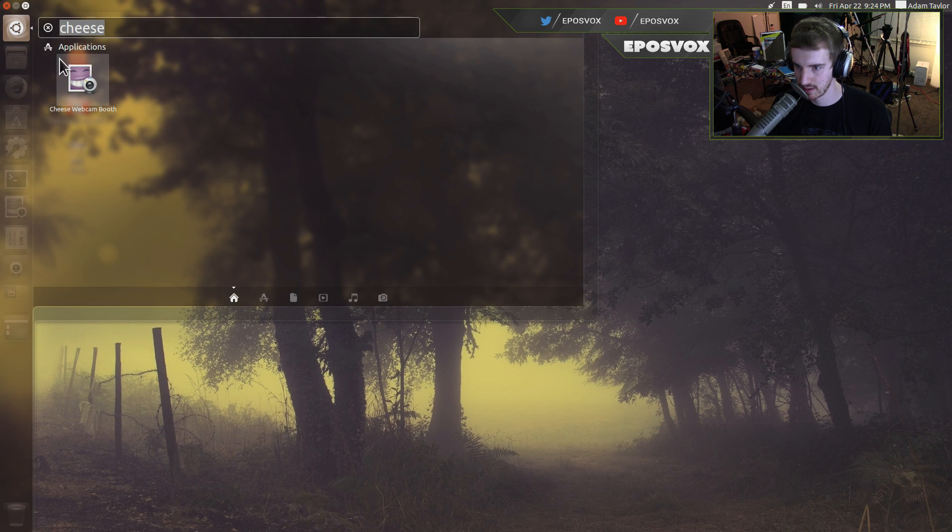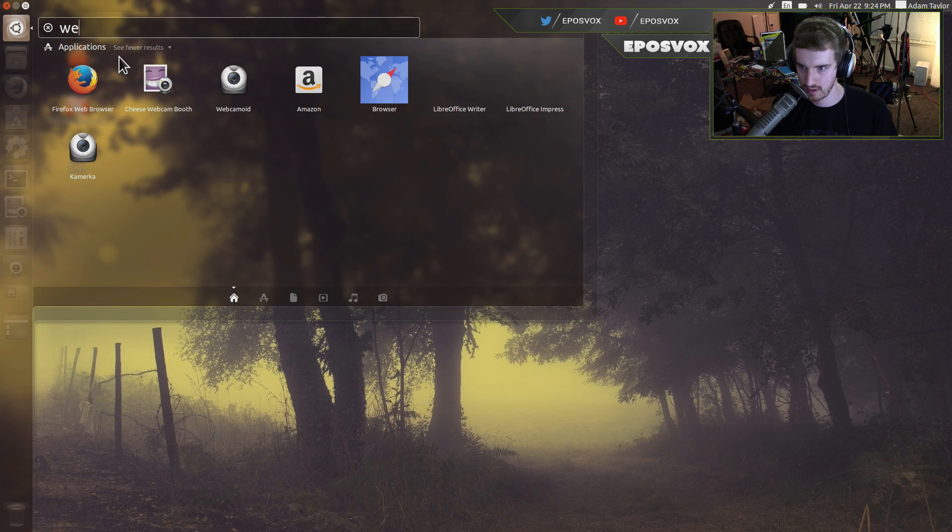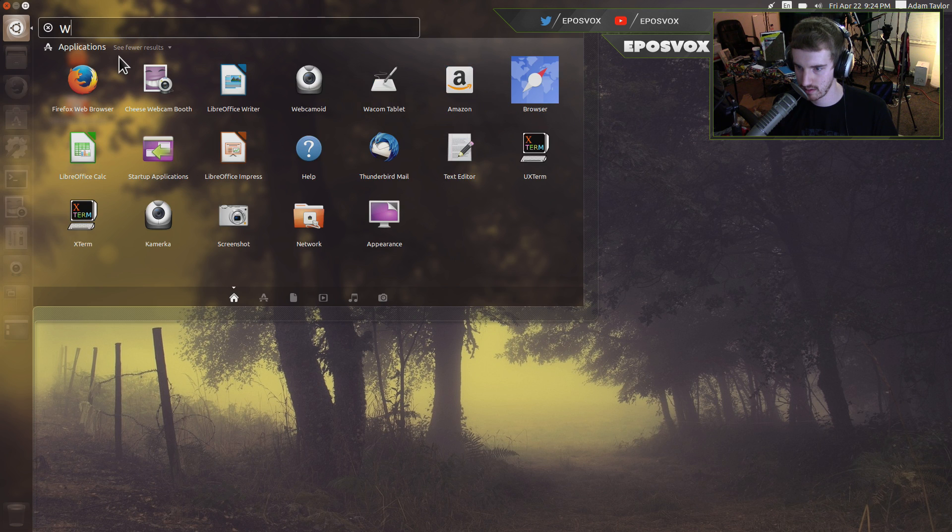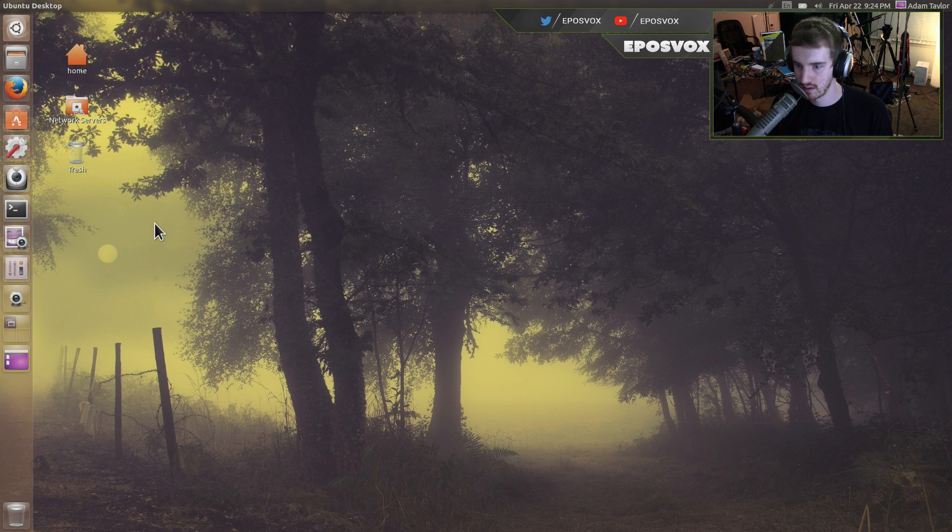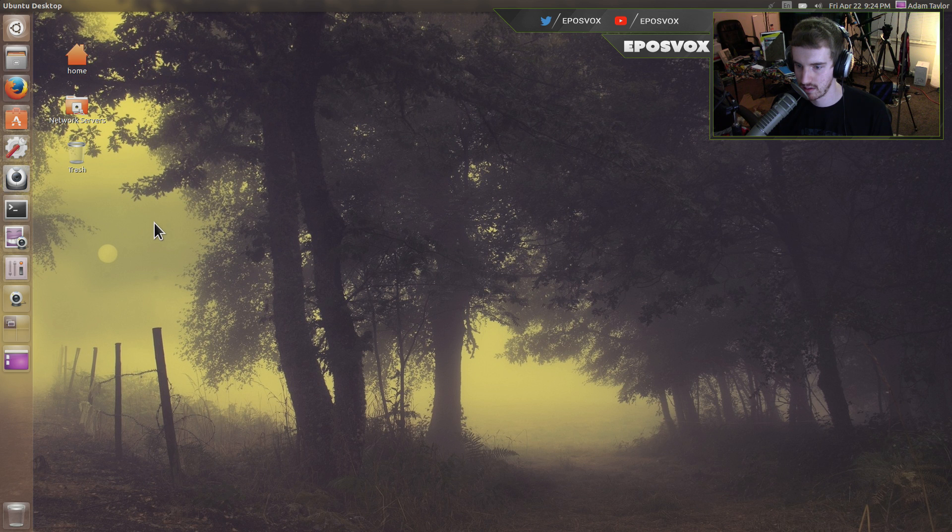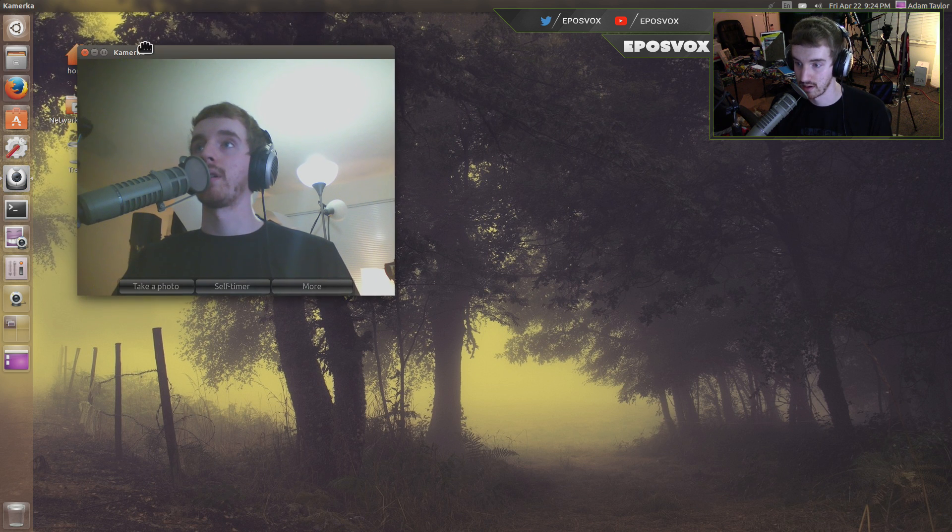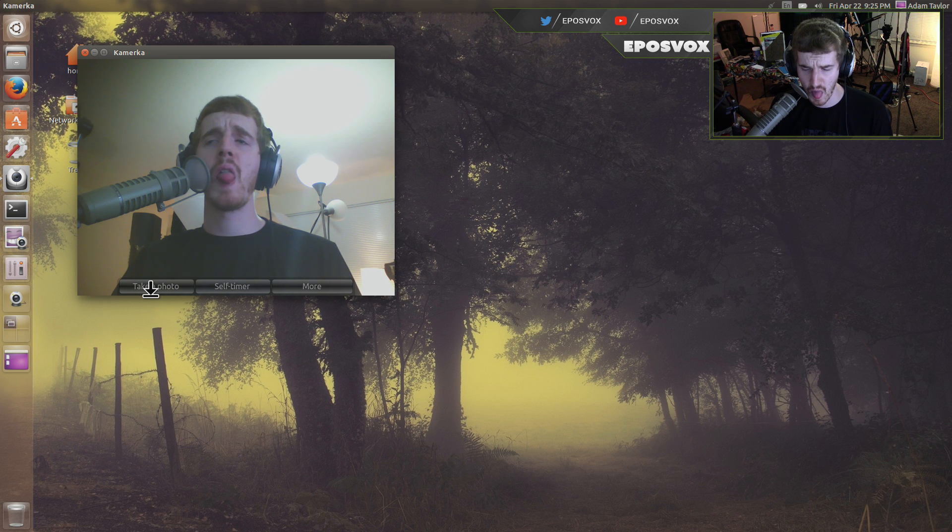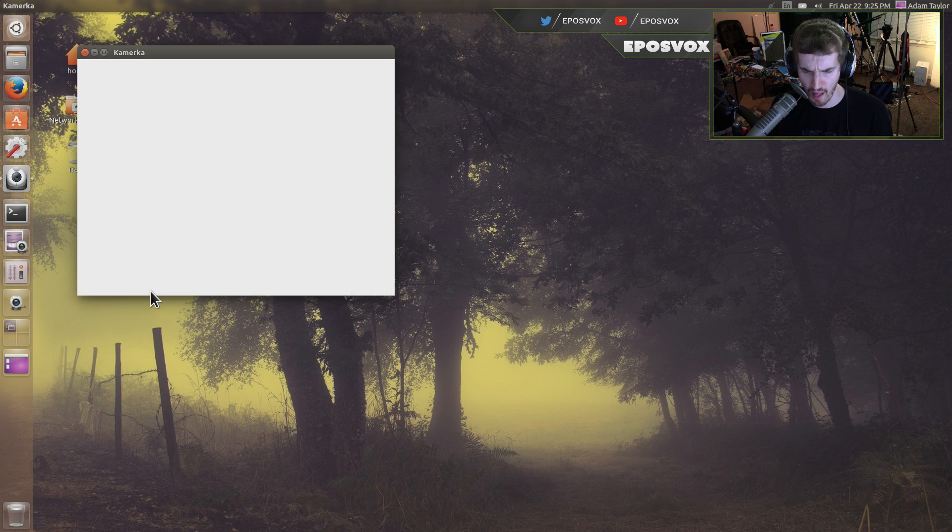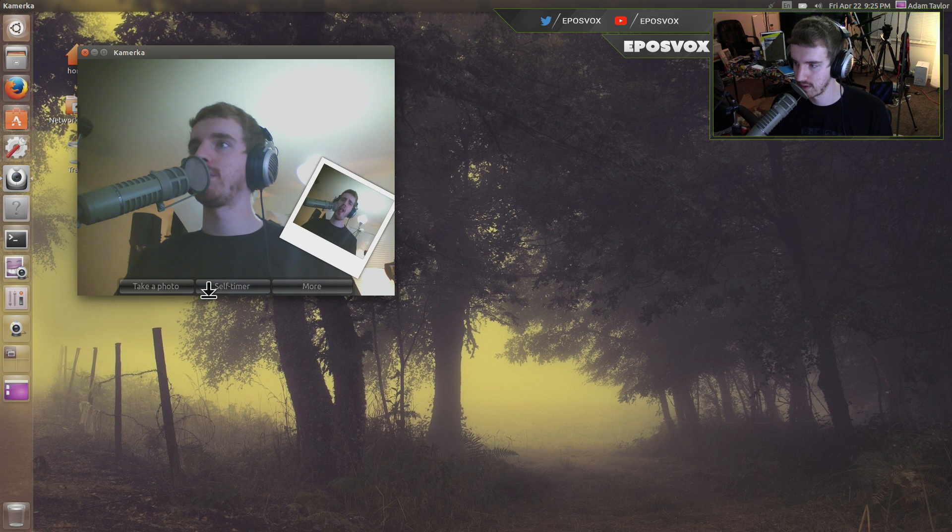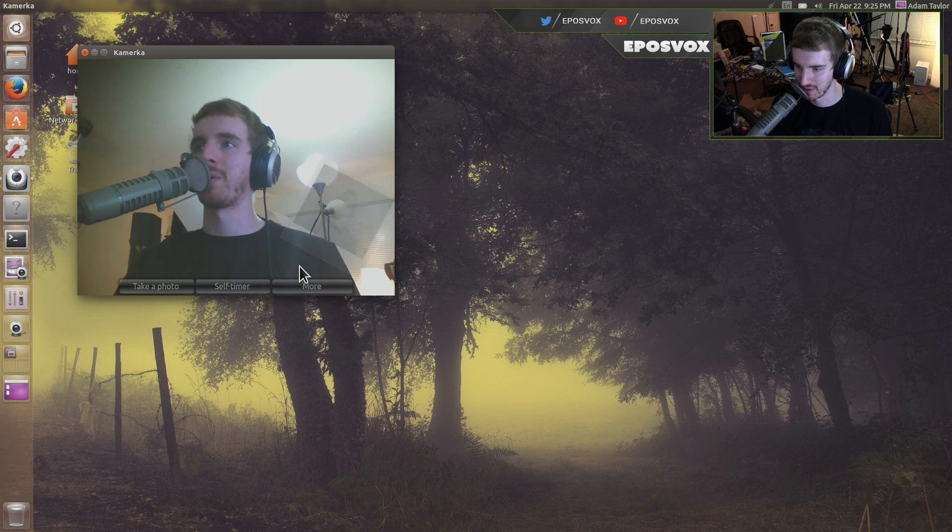Yeah. Camerka. There we go. This is Camerka. We can take a photo. Oh. I missed. There we go. Automatically saved a picture. Got a nice little Polaroid style. I like that.